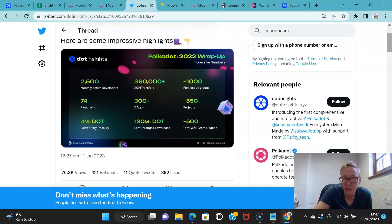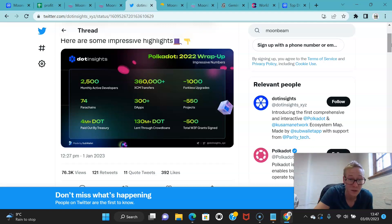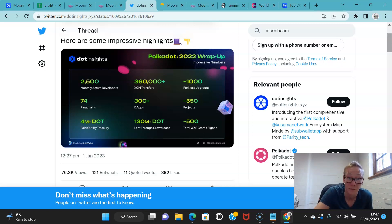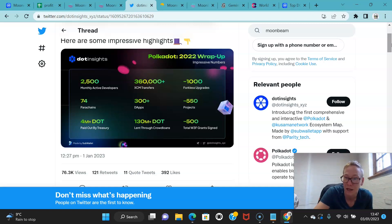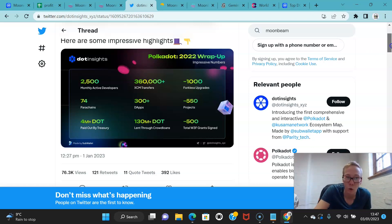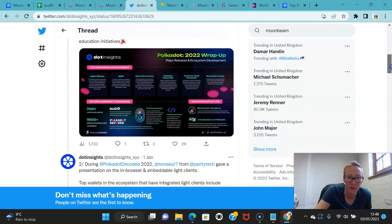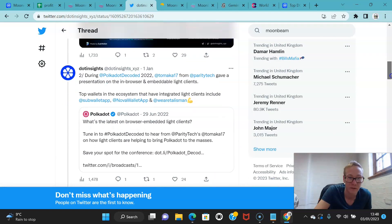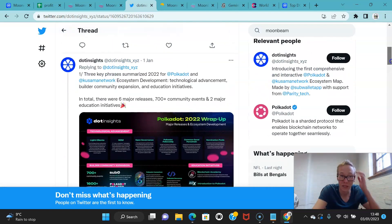When you factor in what Polkadot and Kusama have achieved in the past year—in just a year, Polkadot have had 2,500 monthly active developers, they've seen 360,000 XCM transfers, they've seen 1,004 forkless upgrades, they've seen 74 parachains, 300 plus dApps, 550 projects, 4 million DOT paid out by treasury, 130 million DOT lent through crowd loans, and 500 total Web3 Foundation grants signed. That's in a year. That's insane.